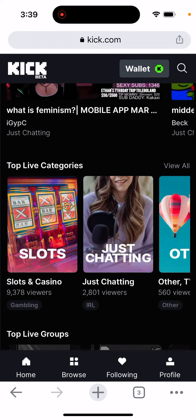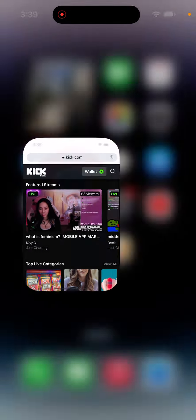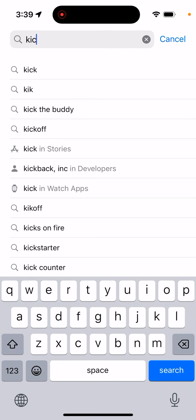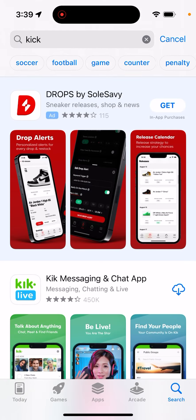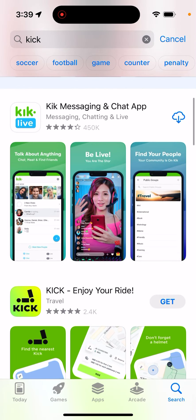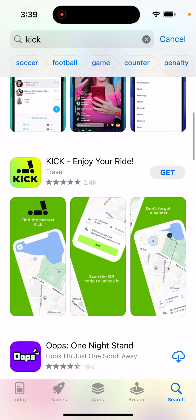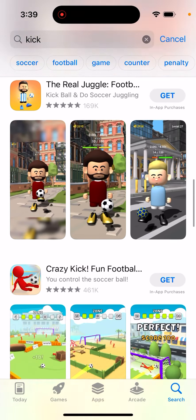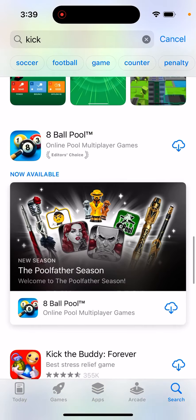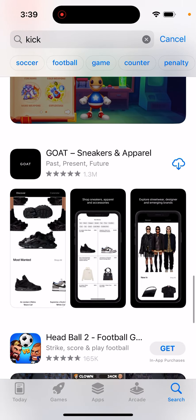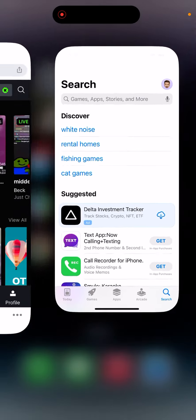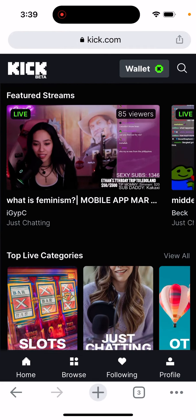But is there an iOS app for Kick? Let's try to find it. If I search for Kick, there is a messaging chat app, there is Kik — but unfortunately, there is no iOS or Android app at this moment because it's very early stage.